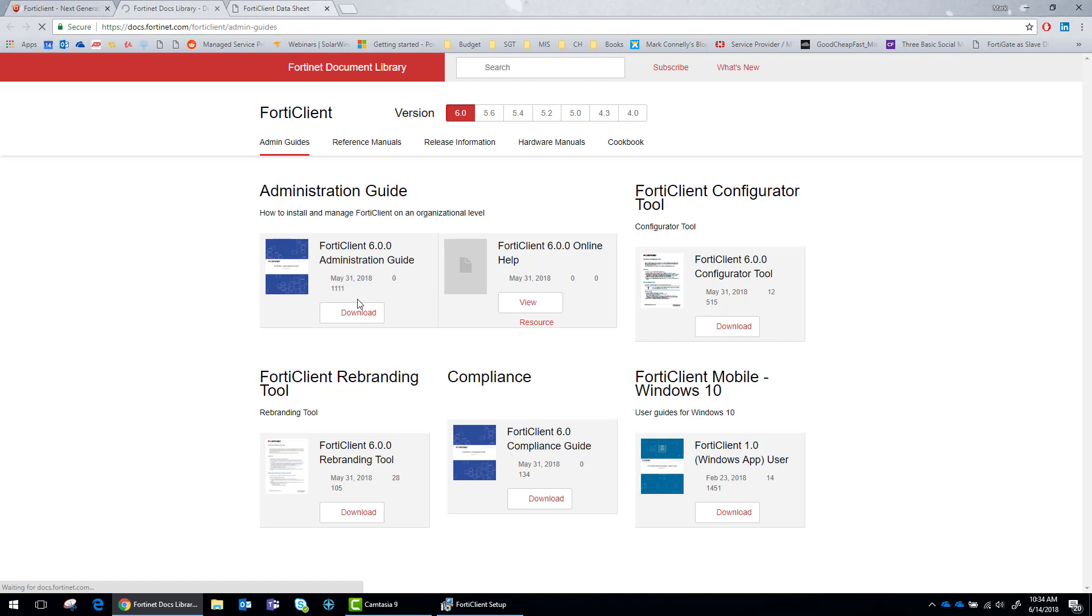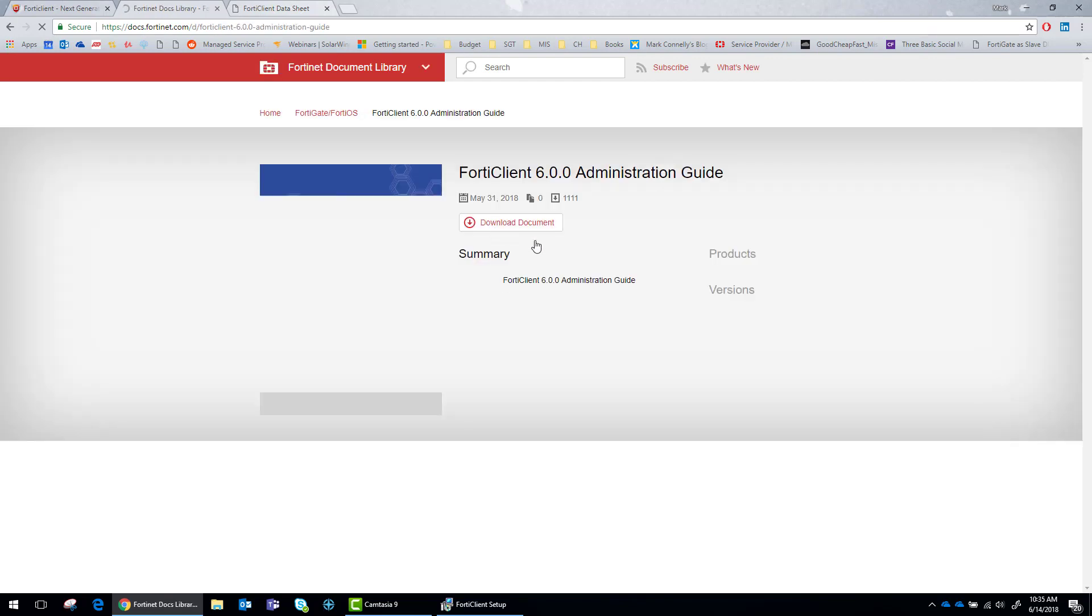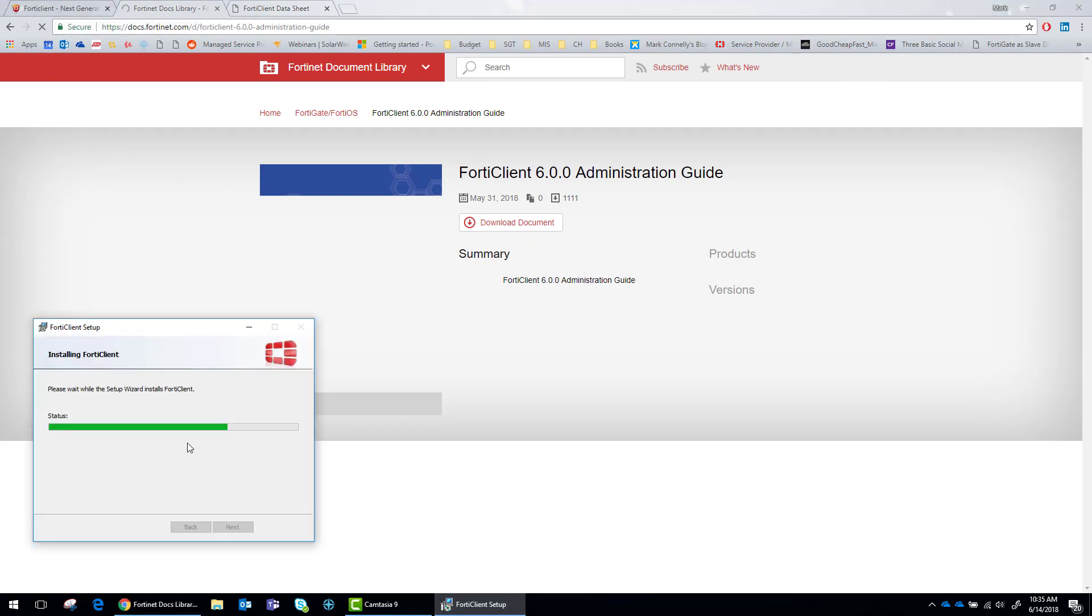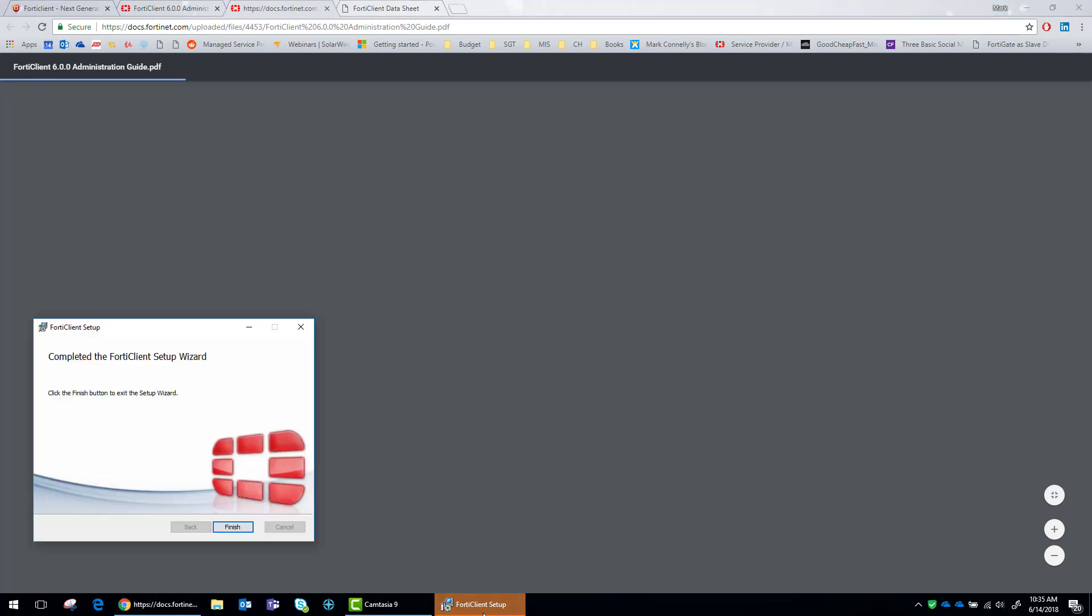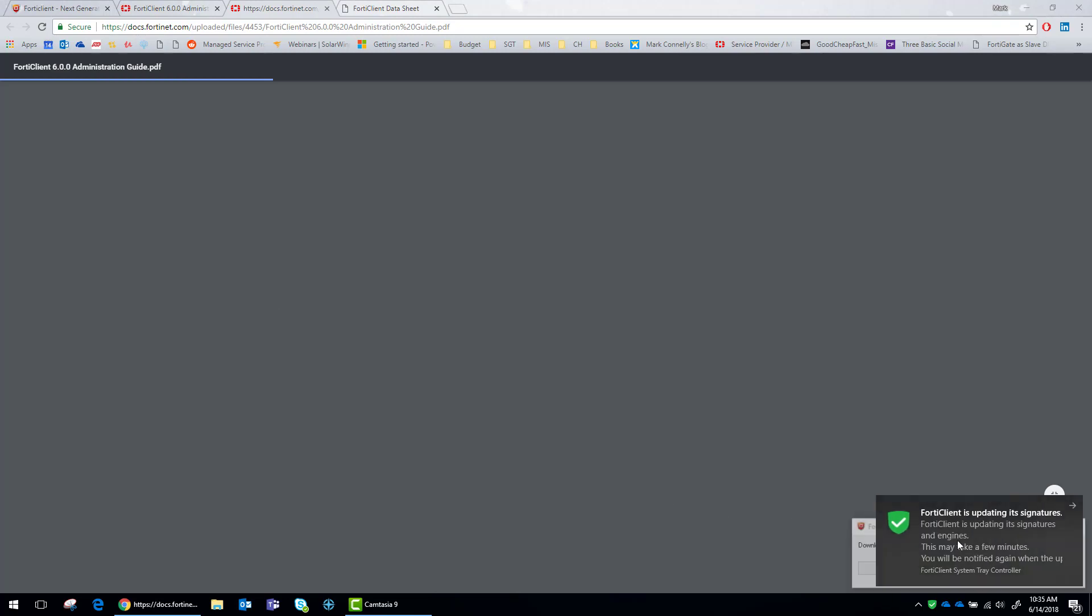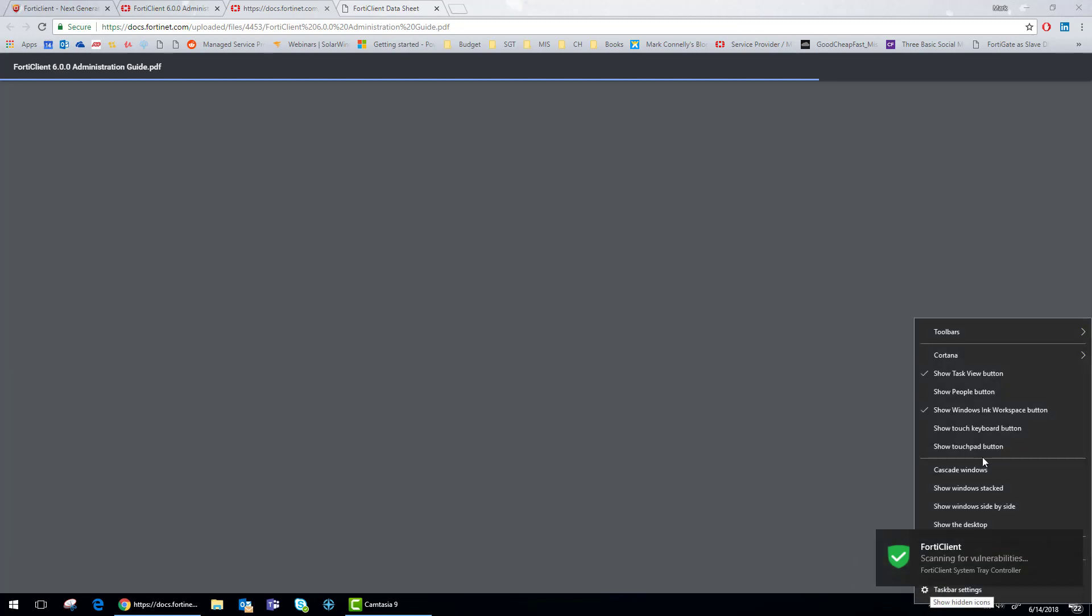Looks like we got a handy dandy new administrator guide too. That will be helpful. Whenever it gets done installing, it's going to update all the signatures for the web filtering databases, antivirus databases, and anything else that you installed. And then it starts its vulnerability scan.